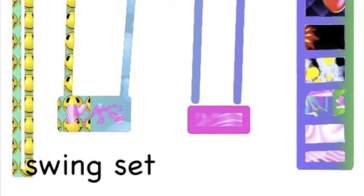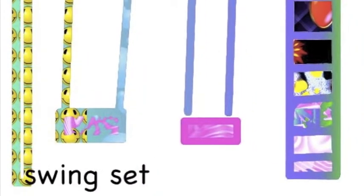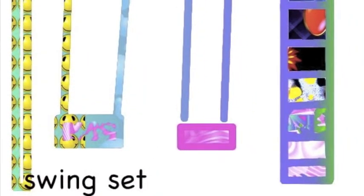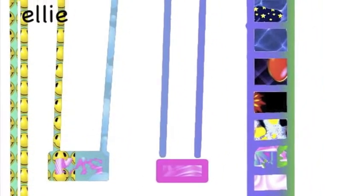And this is my swing set and I used rectangles and circles.